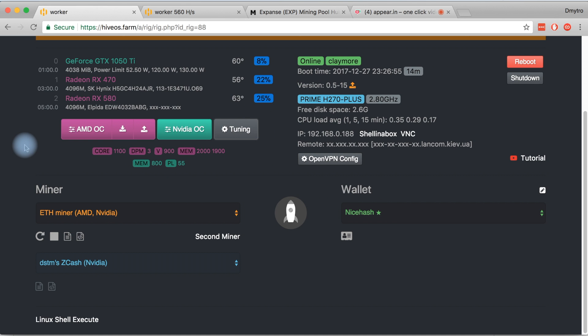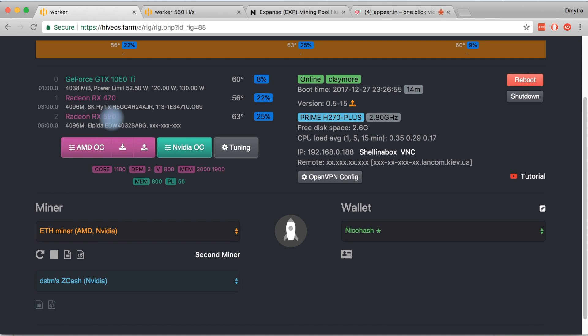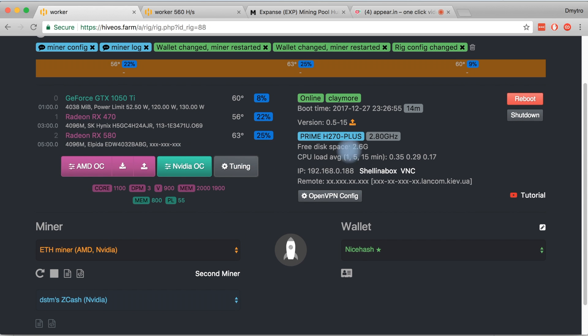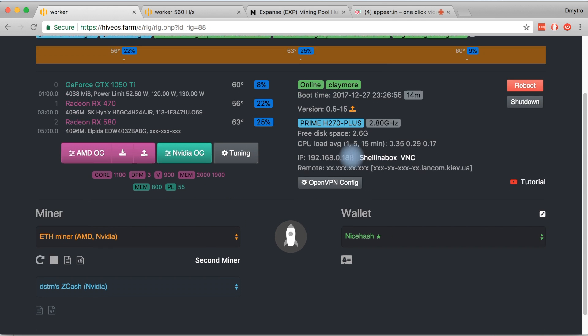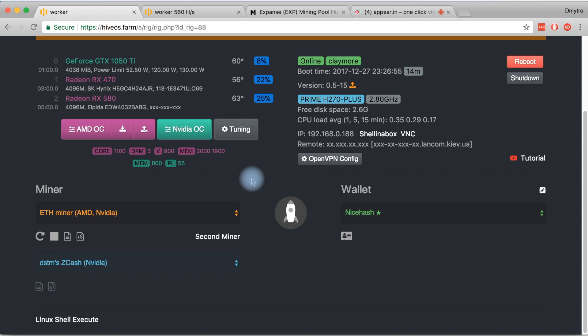Actually, this feature is mainly for home miners because big operations don't have mixed setups. They have like 20 of one type and 20 of another and another 100 of red cards. But for home mining it's very convenient. Some people ask me for a third miner, but I think that's too much.